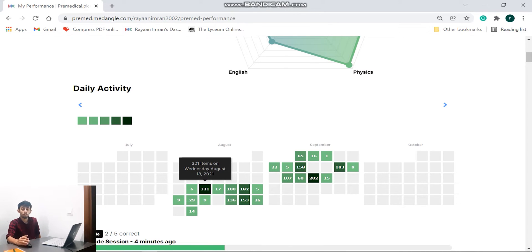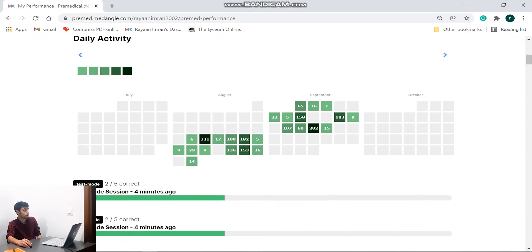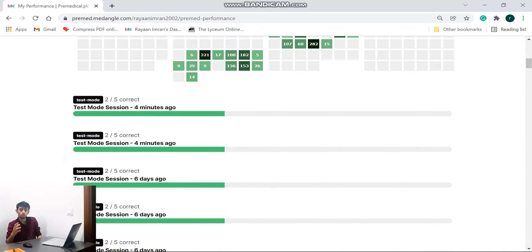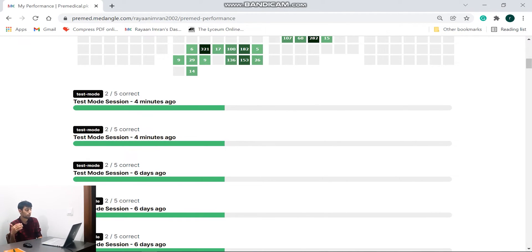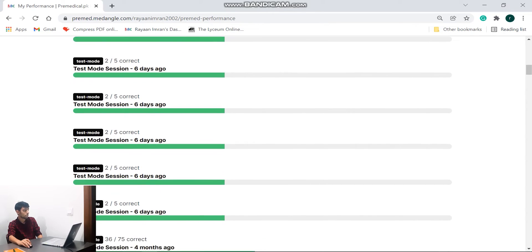Now furthermore, when I go down over here it shows you every single mode that you have taken, that you have done, tests, questions, whatever you have done throughout. So for example, it's showing me my test mode session which I had done four minutes ago. And then if I go down.